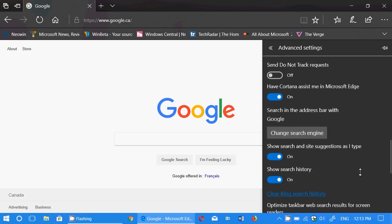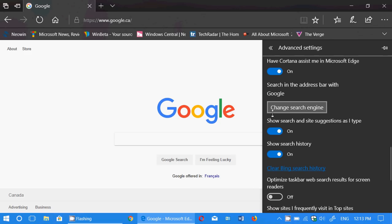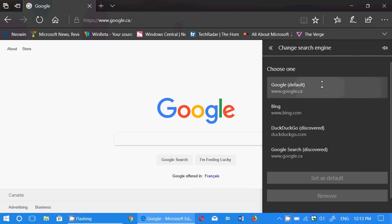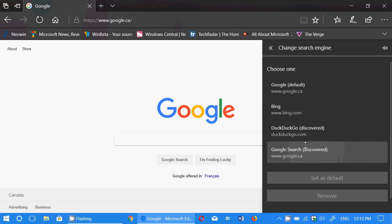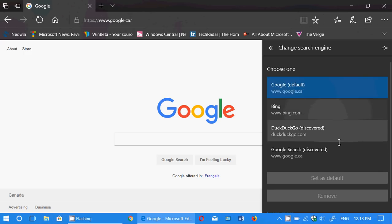And then you simply go down to Change Search Engine, choose Google. Mine is Google by default. And of course, you set it as default.